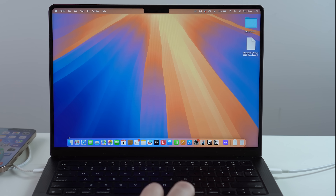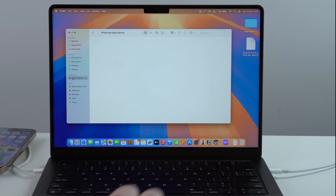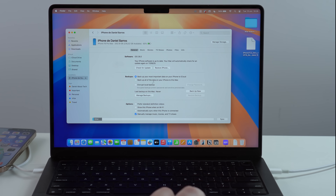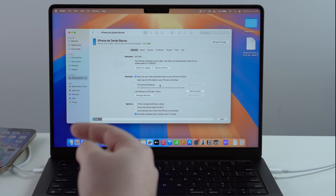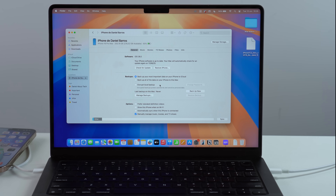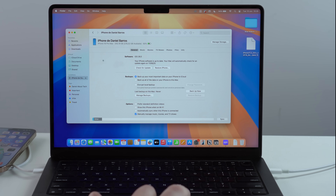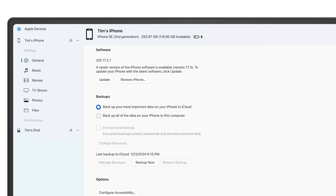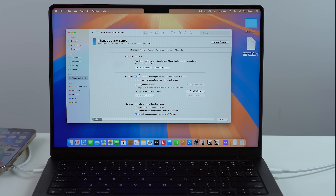If you have a Mac, open Finder — your file manager — and click on your iPhone under Locations. It will load with all your information. If you're on a PC, it's pretty much the same but using iTunes or Apple Devices. Open it up and click on your device. I'll leave a screenshot in the description showing exactly where to click so you can get to the device management page.